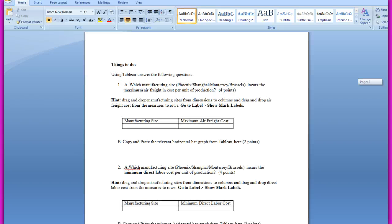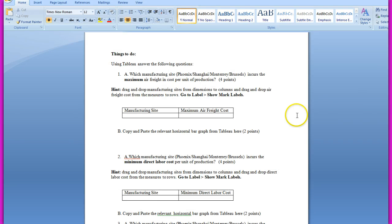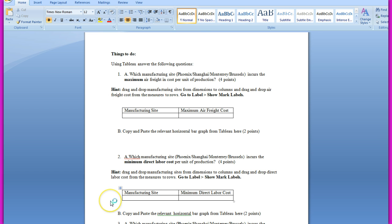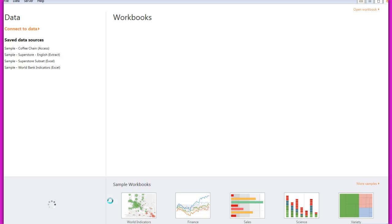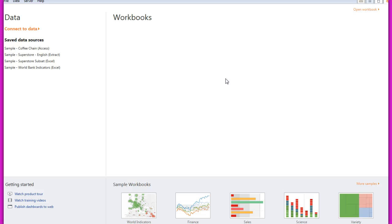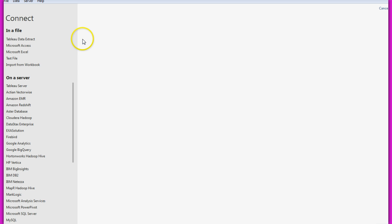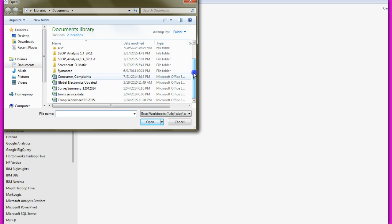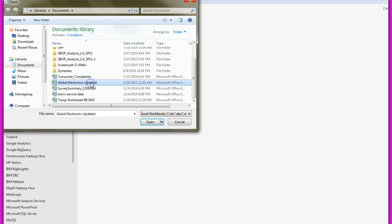So next come things to do. Use Tableau to answer the following questions. So first I would connect to Tableau. By now you must have downloaded Tableau. So click on Tableau, connect to data. By now you must have also downloaded your global electronics updated spreadsheet. Now connect to that data. So click on connect to data, go to Microsoft Excel. I have saved my global electronics updated database in my documents. Wherever you have saved your data, connect to that.